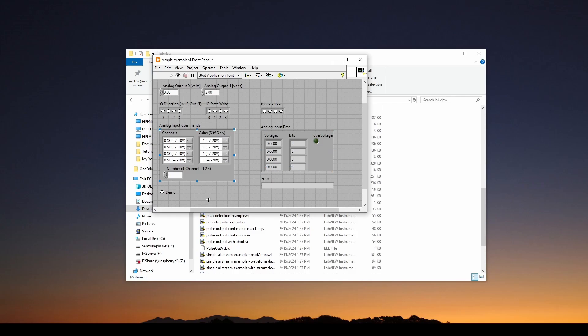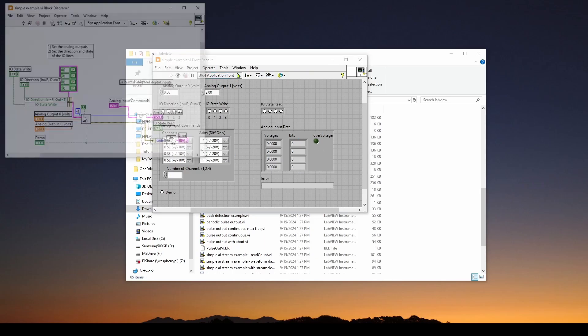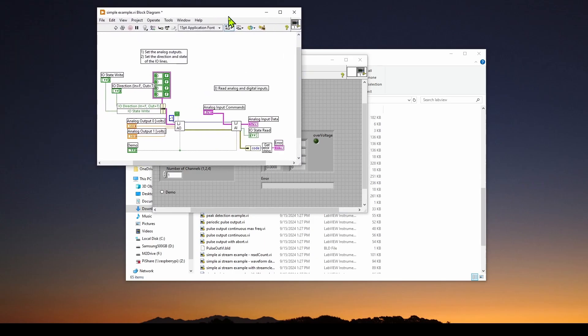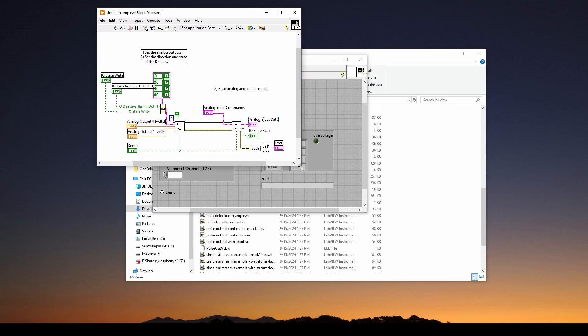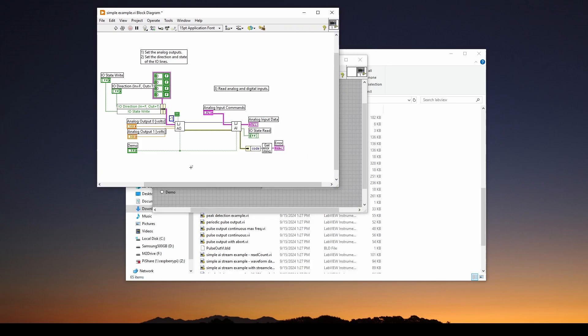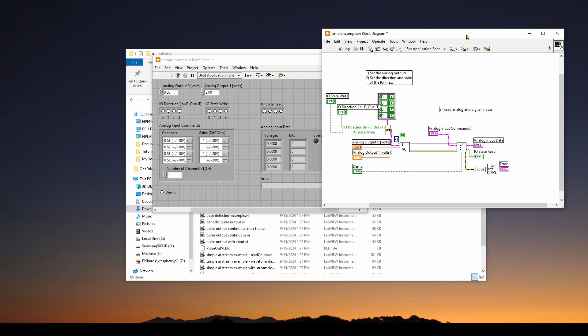So a really nice example. And it will show you, if we go into the window show block diagram, it will show you how they implement this and give you some ideas on how you can do it. So these are really good resources on how you can configure your VI for your LabJack device.